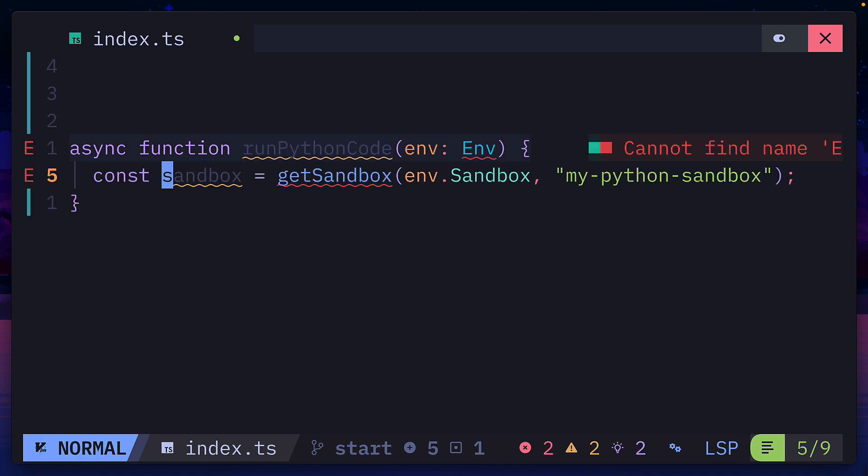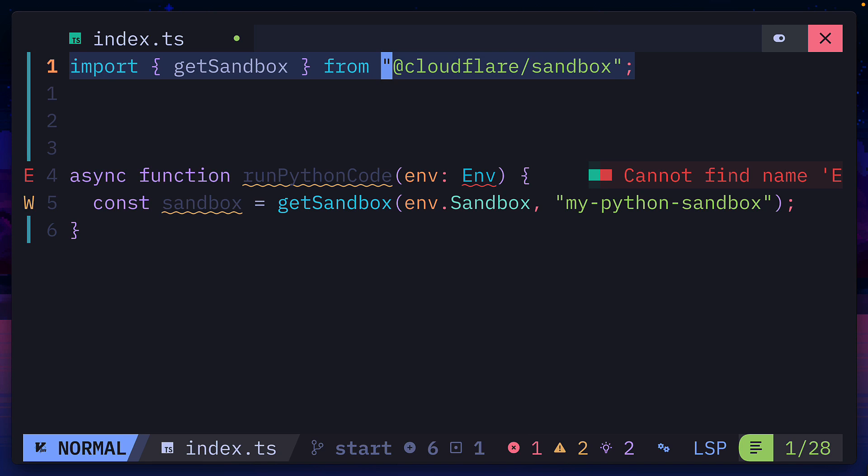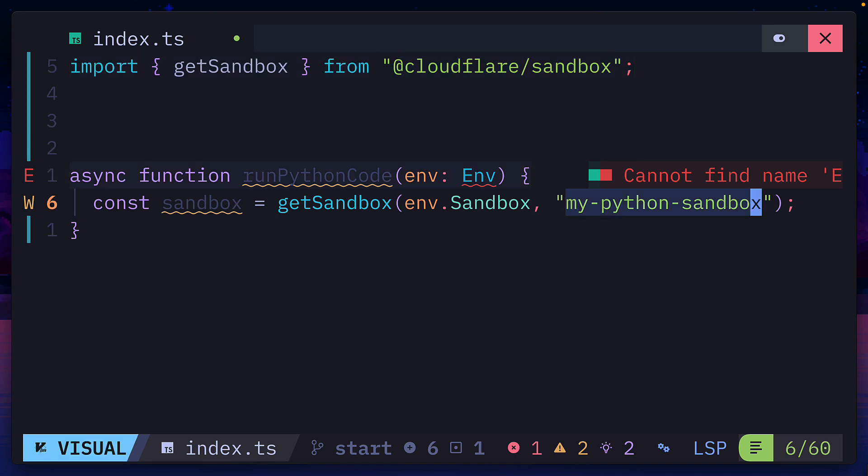Then we'll create a variable called sandbox, which uses the get sandbox function to either create or get an existing sandbox. We can import that function from Cloudflare sandbox and then we can give our sandbox an ID.